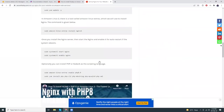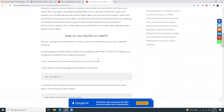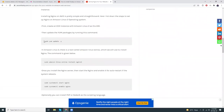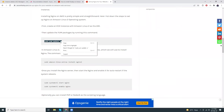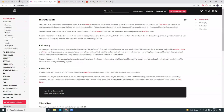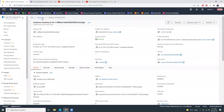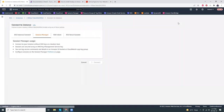Here are the commands for installing Nginx — I'll just copy this. Let's copy this command and click the Connect button to connect to the instance.